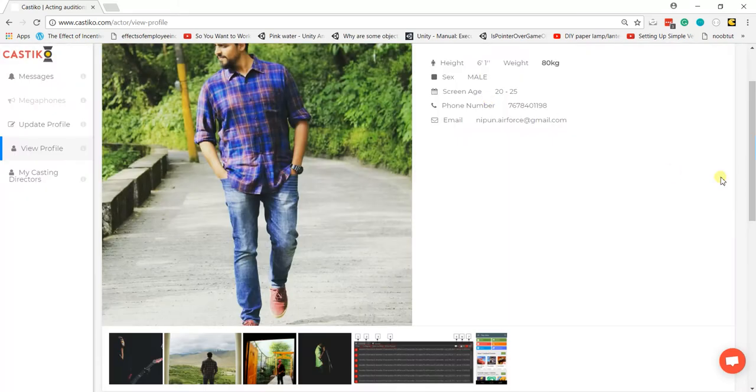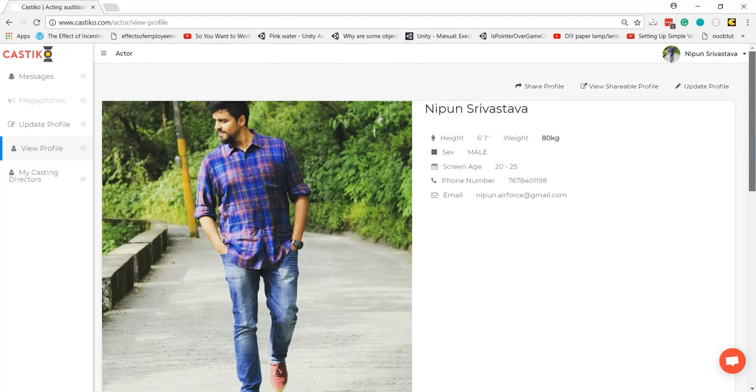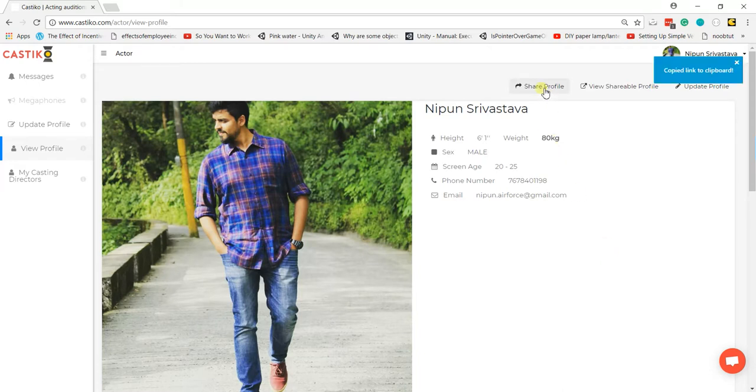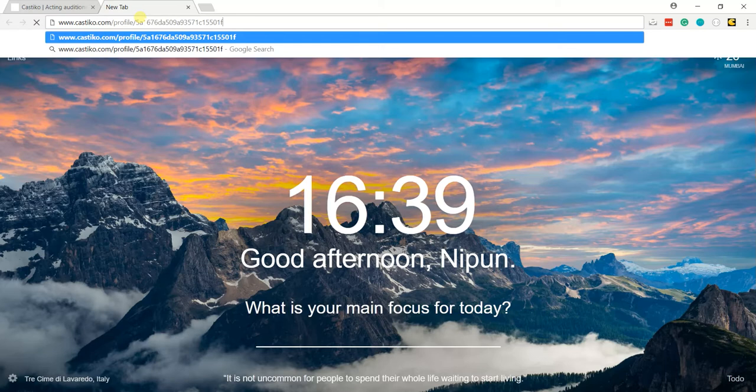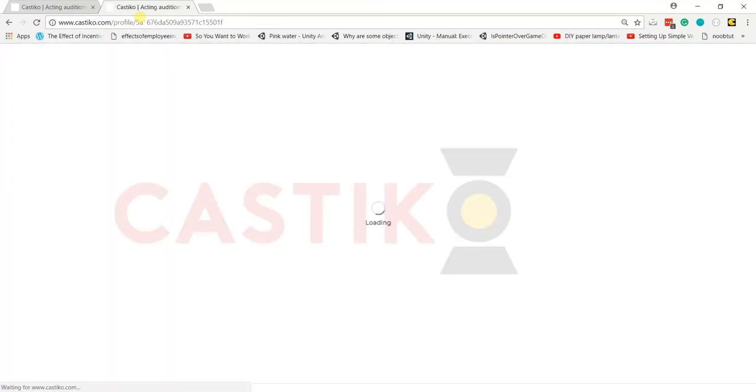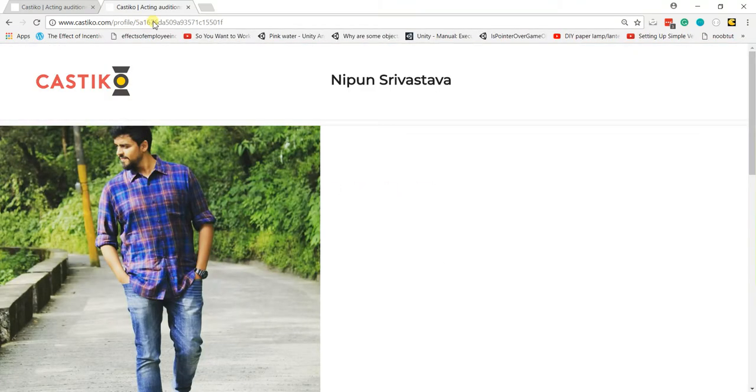To share your profile with somebody else, just click on the button that says 'Share Profile' and a link will be copied to your clipboard. If I open up a new tab and paste the link and hit enter, my profile opens up.